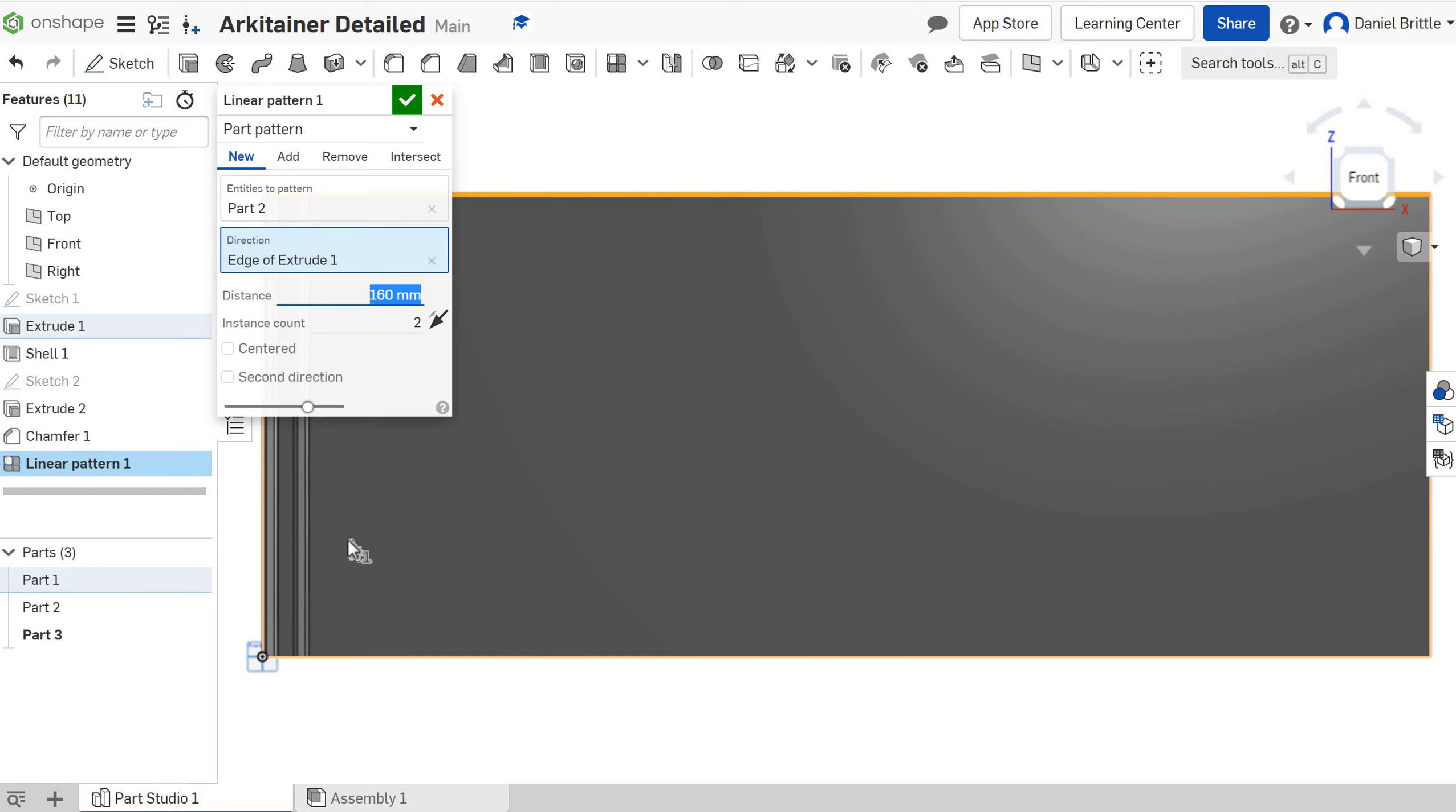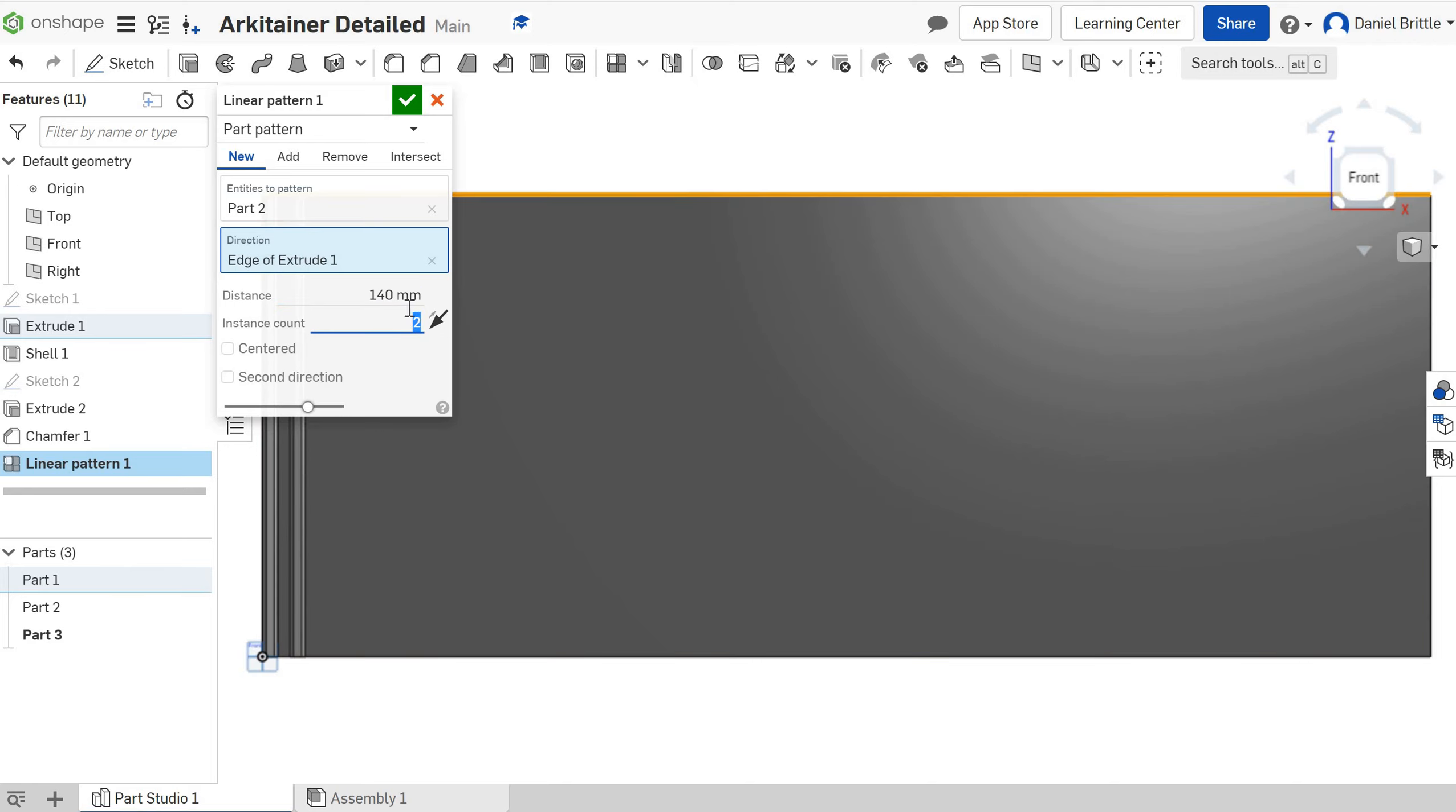I think that probably looks a little bit too much, I'm going to take it down to 140. Looks a little bit better, 120, final decision.